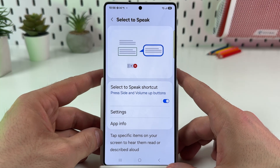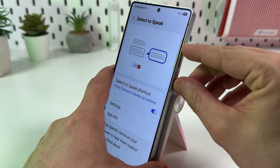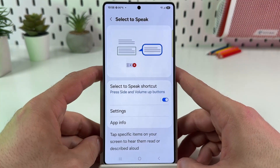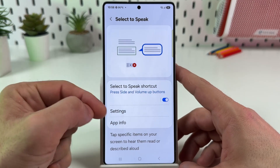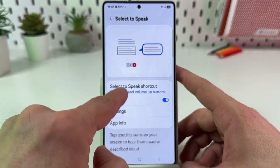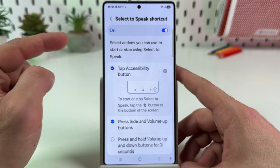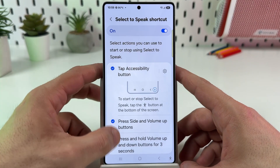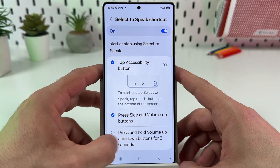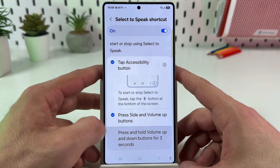Tap on Stop to stop reading and hide the panel. You can reopen the panel again anytime. You can also change the method for how you enable this feature — tap on Select to Speak shortcut and select: tap the accessibility button, press side and volume up buttons, or press and hold volume up and down buttons for three seconds, or select all together if you wish.